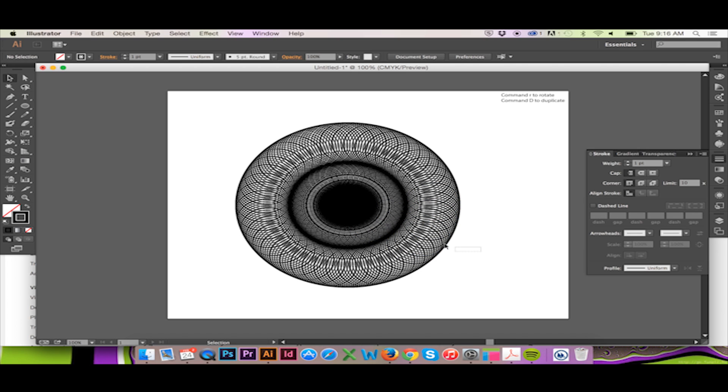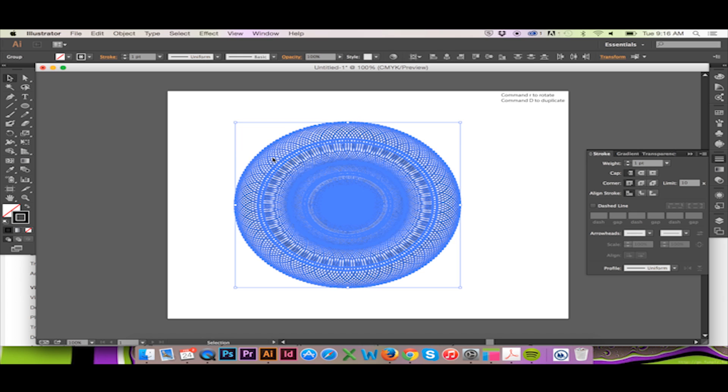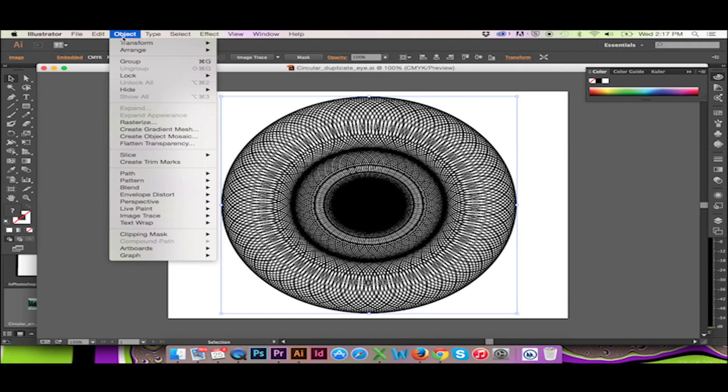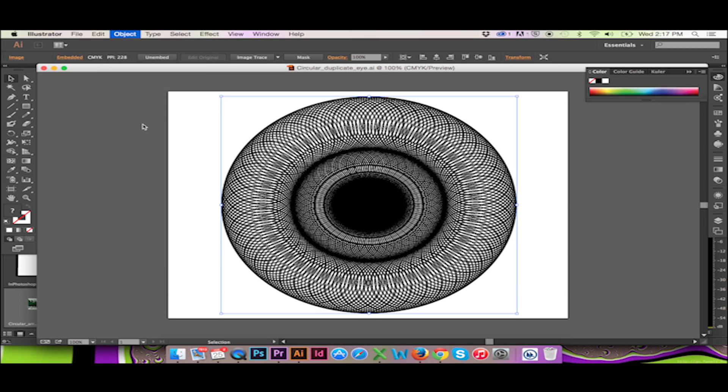If your file is getting too large and the program is slowing down, rasterize your vector by going to the top menu. Click Object Rasterize.